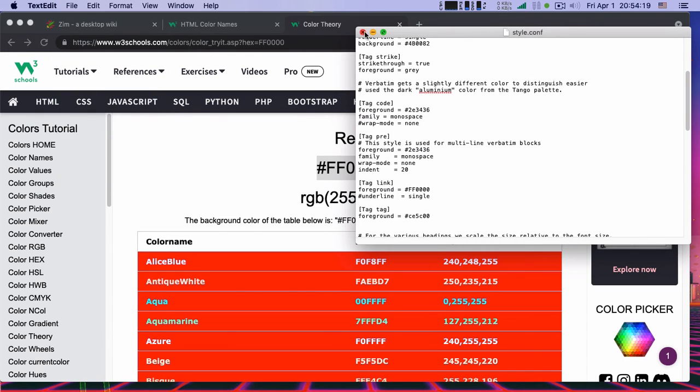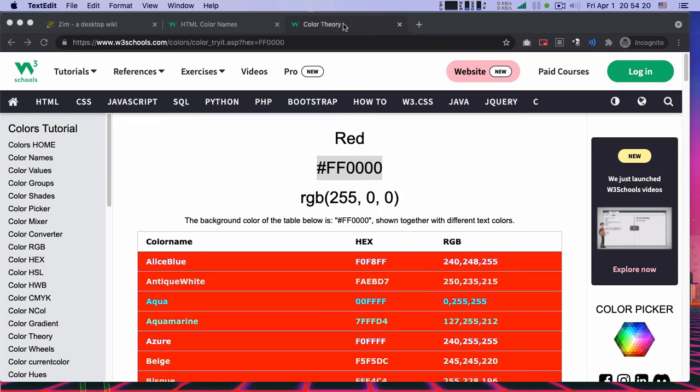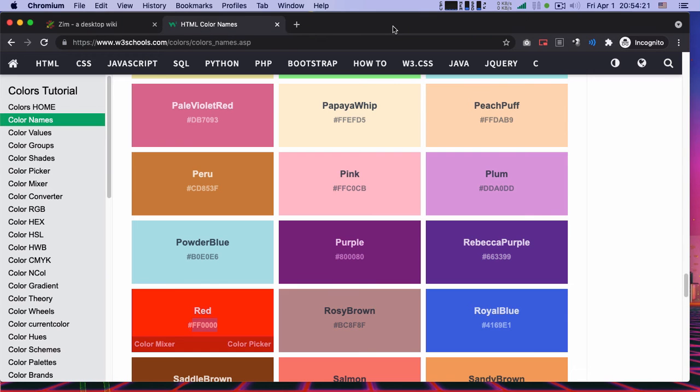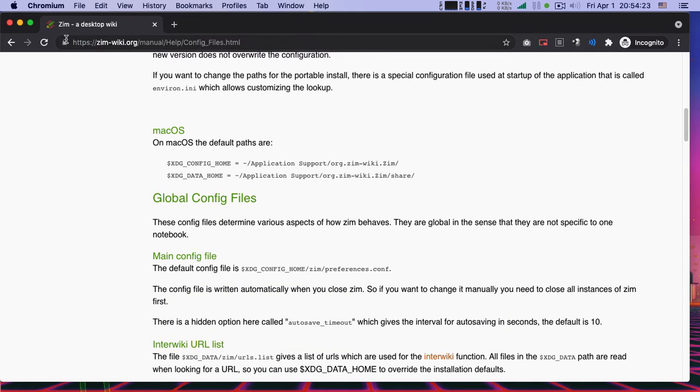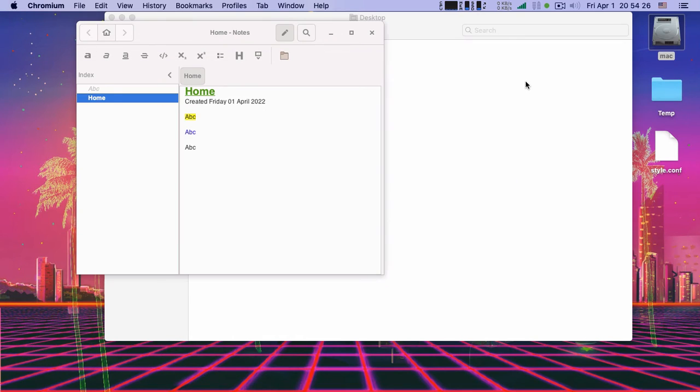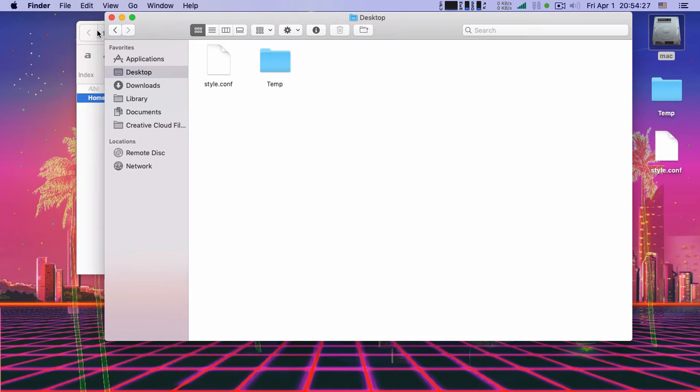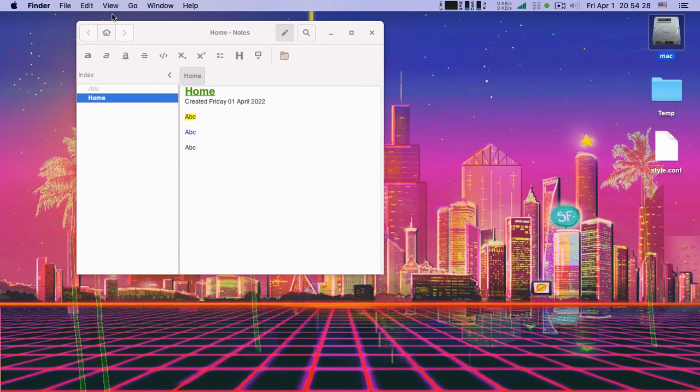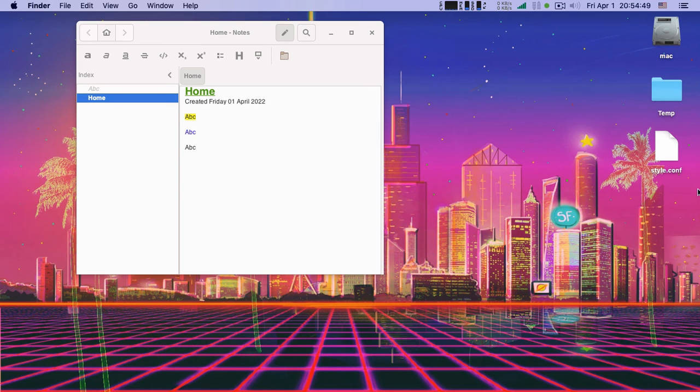All right, so the next step is a little bit trickier. Shift command and dot. Meanwhile click.